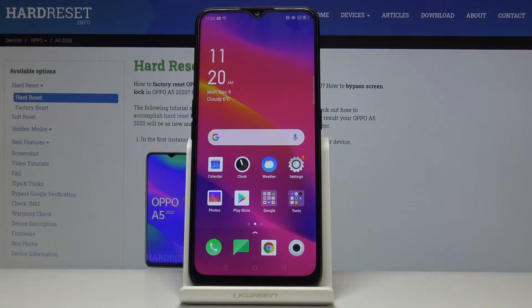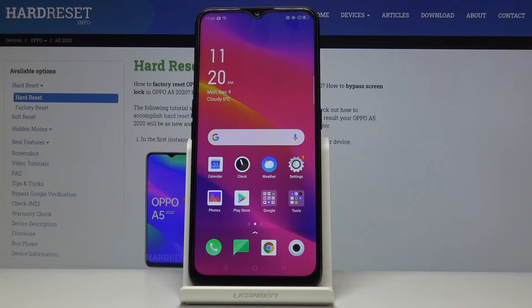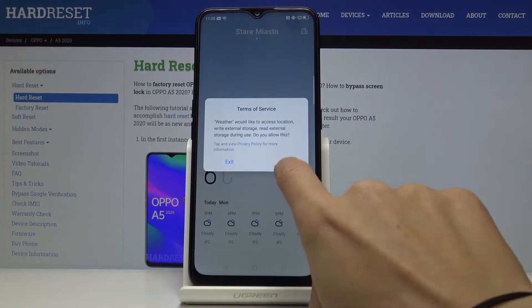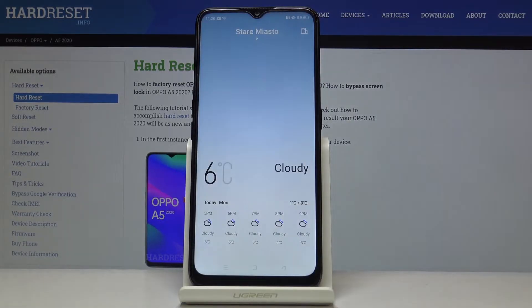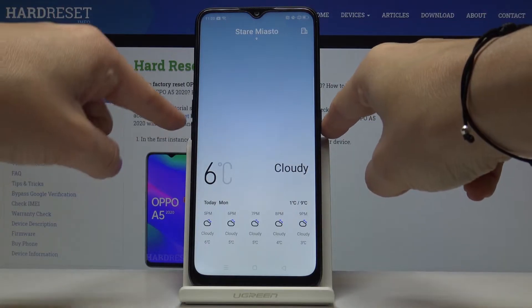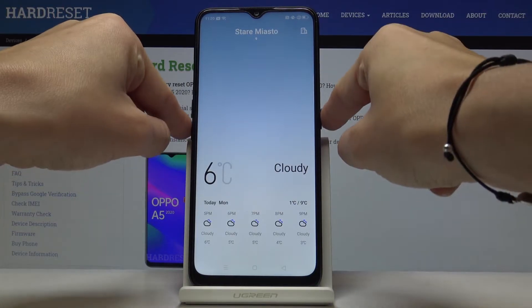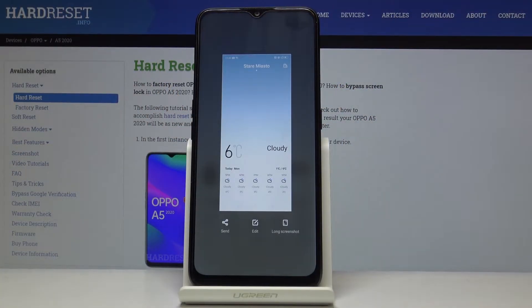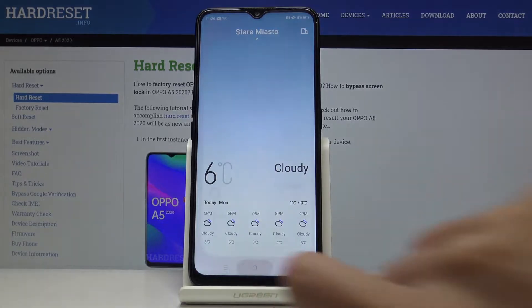Here I've got Oppo A5 2020 and let me show you how to grab a screen on the following device. At first, let me open some interesting display — for example, if you would like to share the weather in your city, open the weather application and then tap on the power key together with the volume down key, hold them for about three seconds, and that's it. The screenshot has been made.